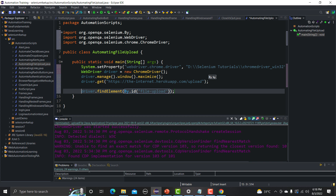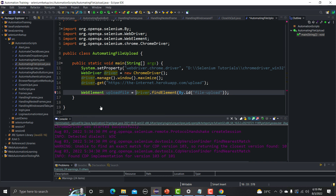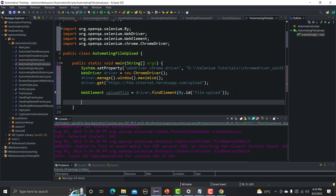Let me save this into a WebElement variable — I'll name it 'uploadFile'. We need to import WebElement here. Once the file button is identified, the easiest way to upload a file is to use the sendKeys method. We call uploadFile.sendKeys(...) and provide the complete path of the file.